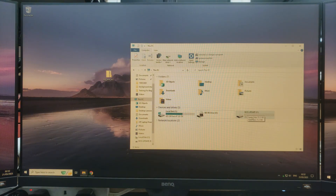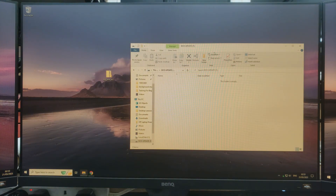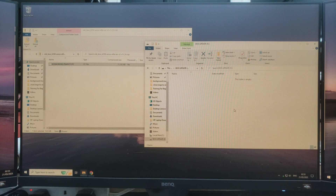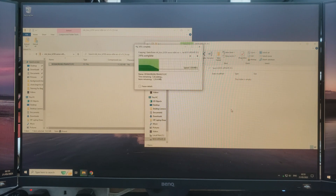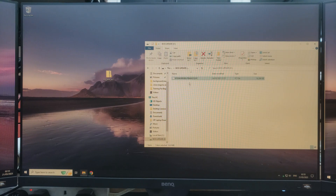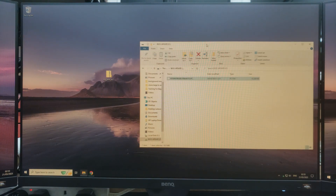Now we have a USB that is FAT32, we can copy the BIOS files over to it. Open up the USB, open up the zip file, select all of the files in the zip, and copy them across to the USB. We now have our BIOS files on the USB stick, and as it is FAT32 the motherboard should be able to access the files.